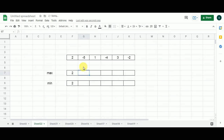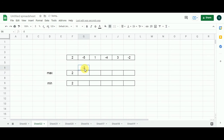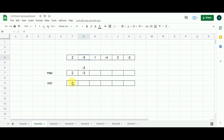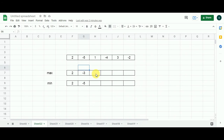For the second cell of the max array, either the sub array starting from two continues, or a new sub array starts from minus five. Adding two and minus five gives minus three. Comparing minus three and minus five, minus three is greater, so I populate minus three. For the second cell of the min array, between minus three and minus five, the minimum is minus five, so I populate minus five. Moving to the third cell of the max array, adding minus three and one gives minus two, but between one and minus two, one is the maximum, so I populate one.